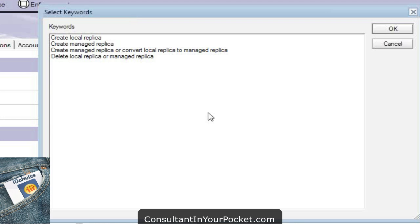But the new one is the managed replica. I can actually create it on the fly for new users. I can convert what they have, or I can use that policy step: if there's a corruption, I can actually delete the local replica or managed replica. If they have nothing, the managed replica is going to make Domino perform faster and look like it performs faster. For us in the hosting world, this is where we're going to be pushing out to everybody. We've been testing it since the betas as we're a design partner.